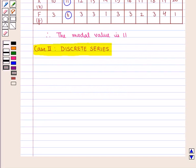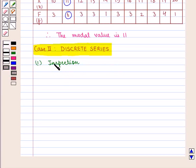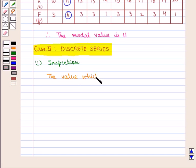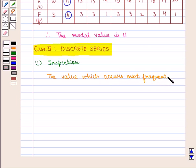Now we shall learn how to compute mode for discrete series. In a discrete series, mode can be determined by two methods. The first method is inspection, where the value which occurs most frequently is simply identified as mode.